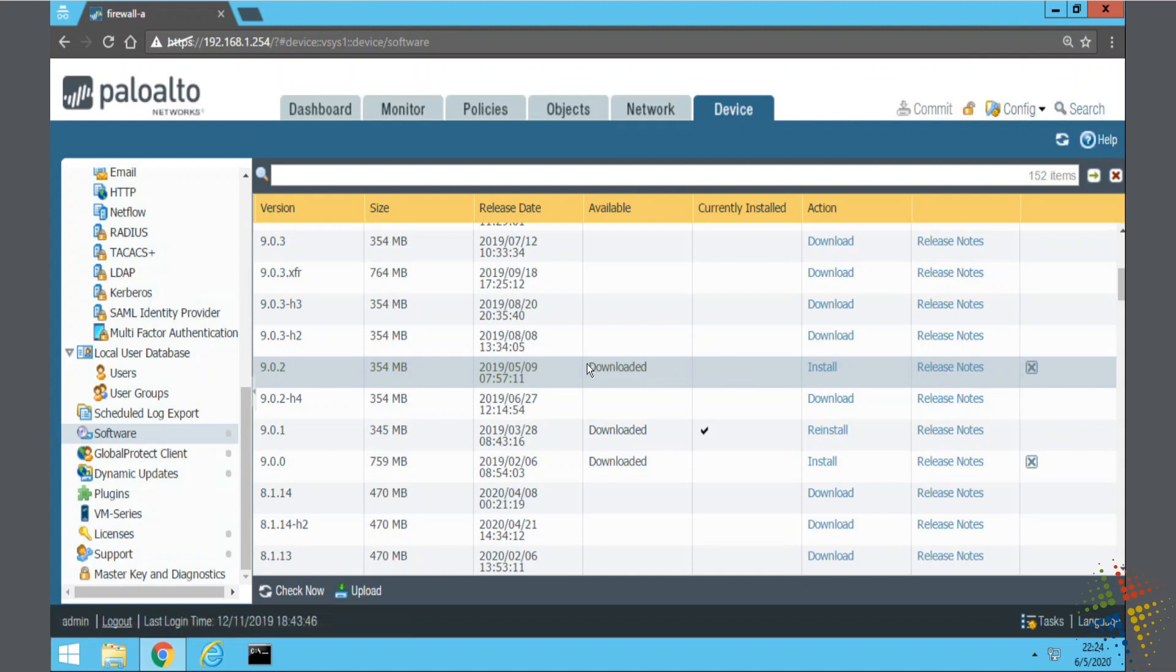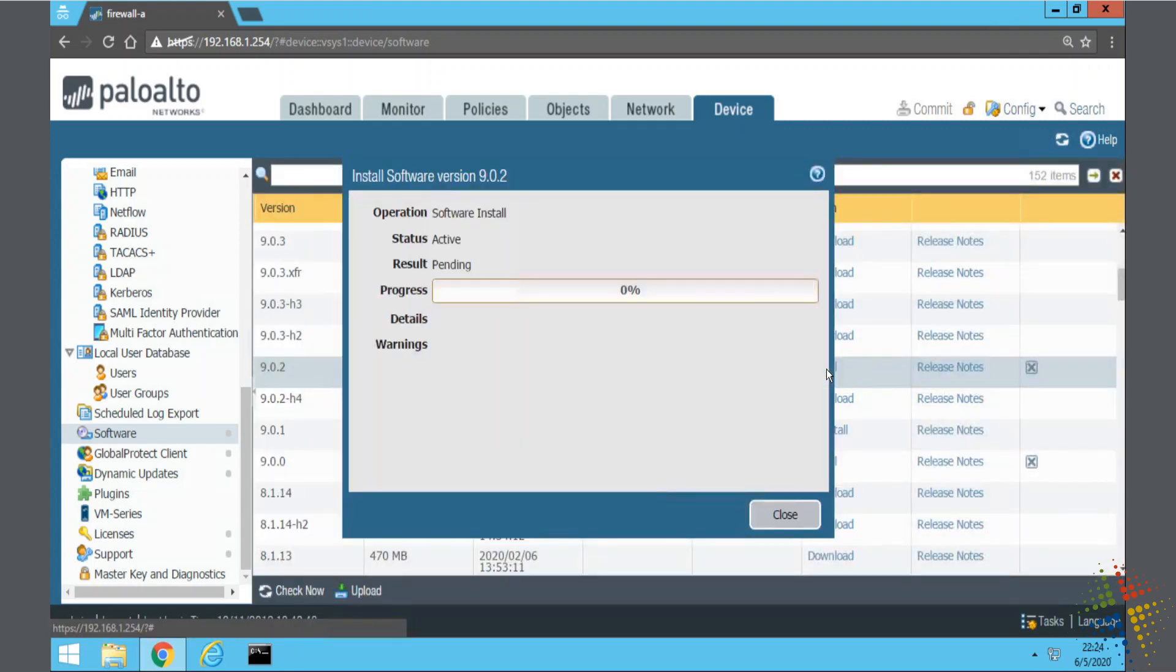Now that it's downloaded I'm just going to go ahead and click Install here. It starts with the active install, it prepares everything and then will prompt me to reboot.